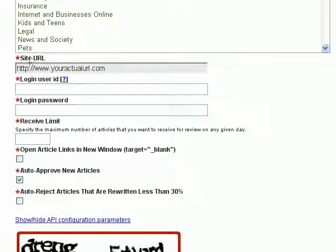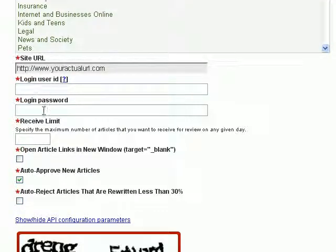You can see my site URL here. What I need to do is put in my login user ID and also the login password.